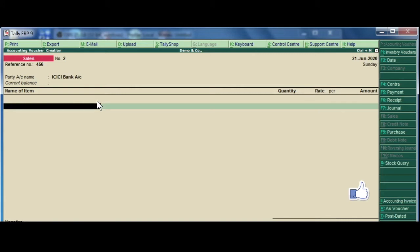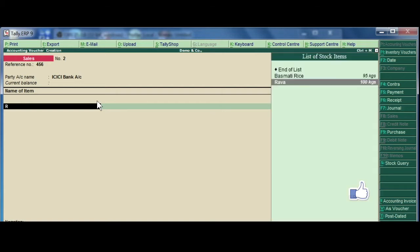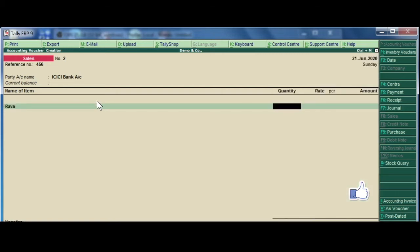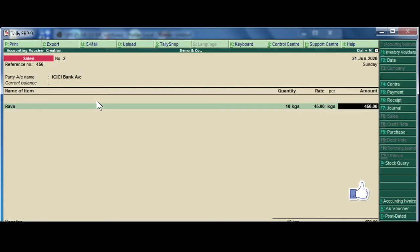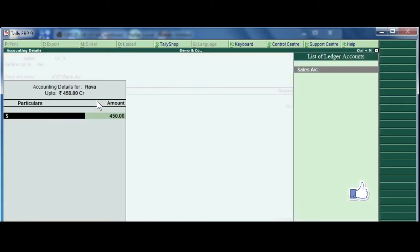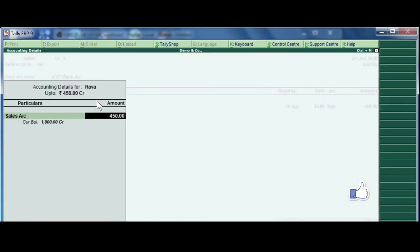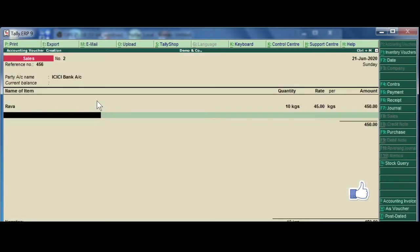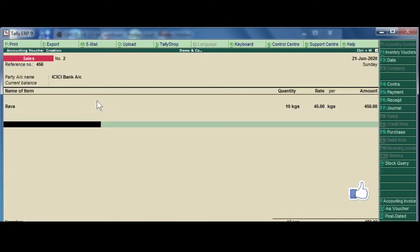Stock item, now I choose rava, 10 kilos, and rate I am entering 45. Enter. Again choose sales ledger, enter, enter, enter.